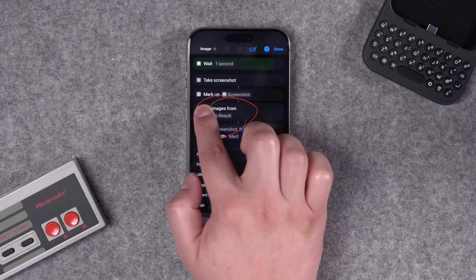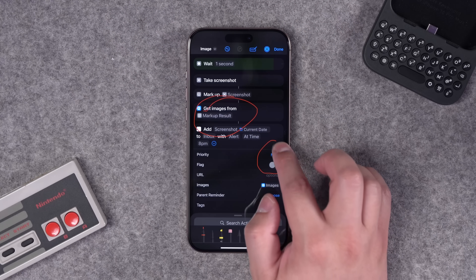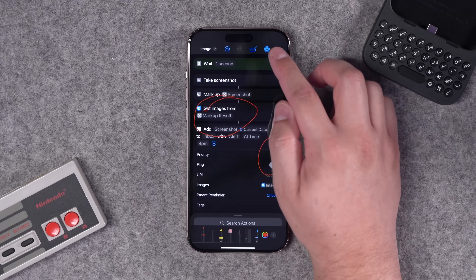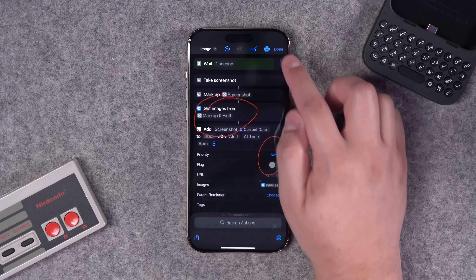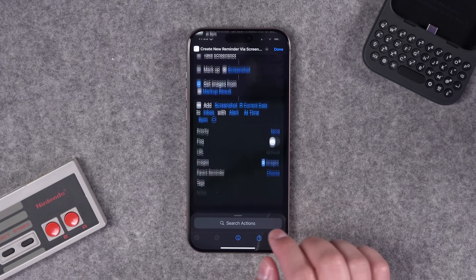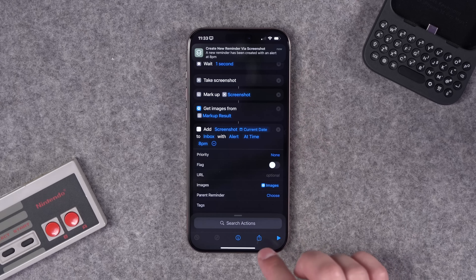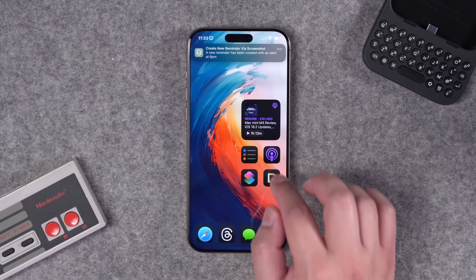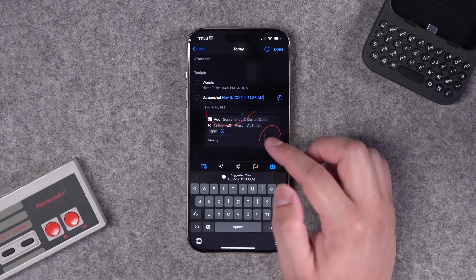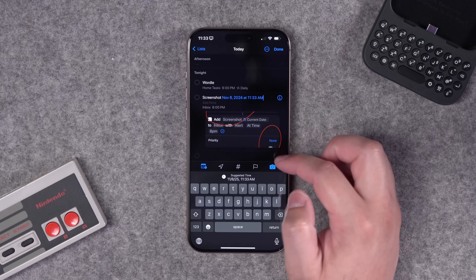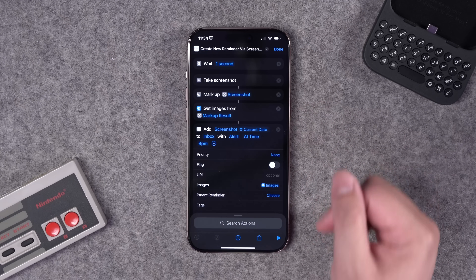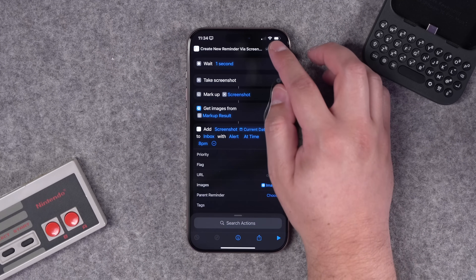When you run it, you'll get a notification to confirm it all happened, and the marked-up image will be saved in that reminder. For instance: take a screenshot, circle something in markup — hold for a second and it makes a nicer circle — hit Done, and it converts that to an image and attaches it to the reminder. You'll have to hit Always Allow the first time. Check the reminder and your markups are saved properly.